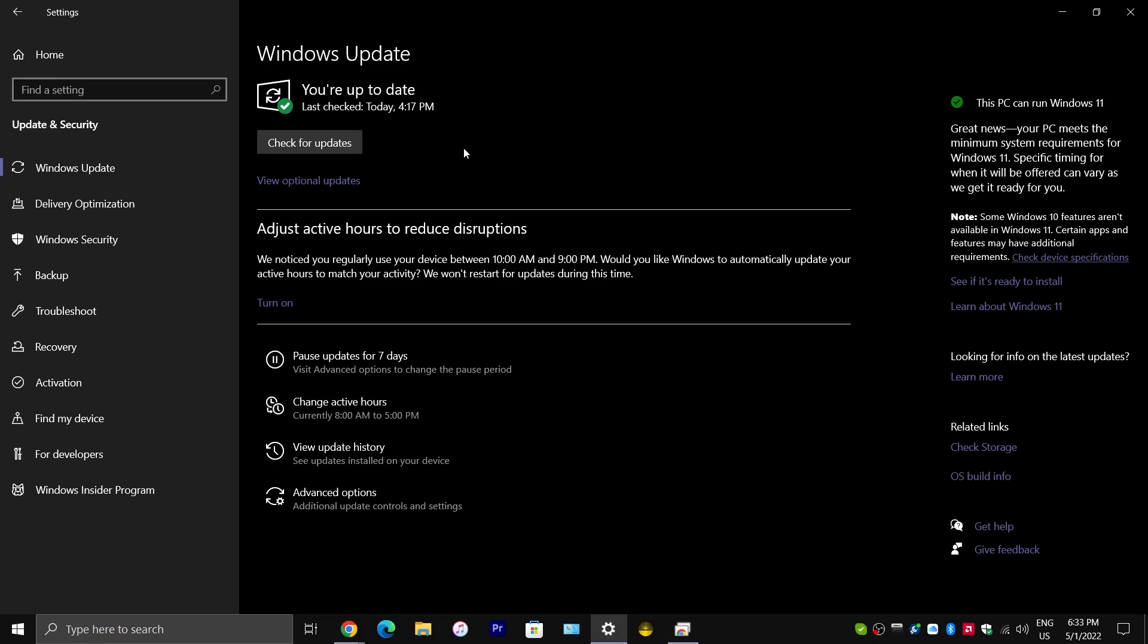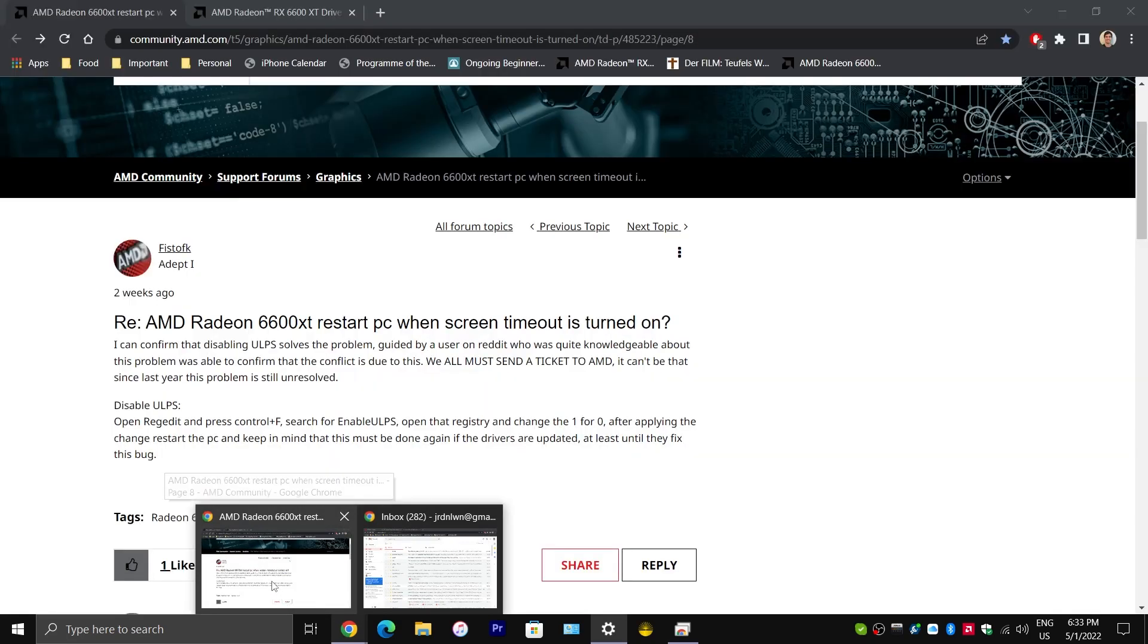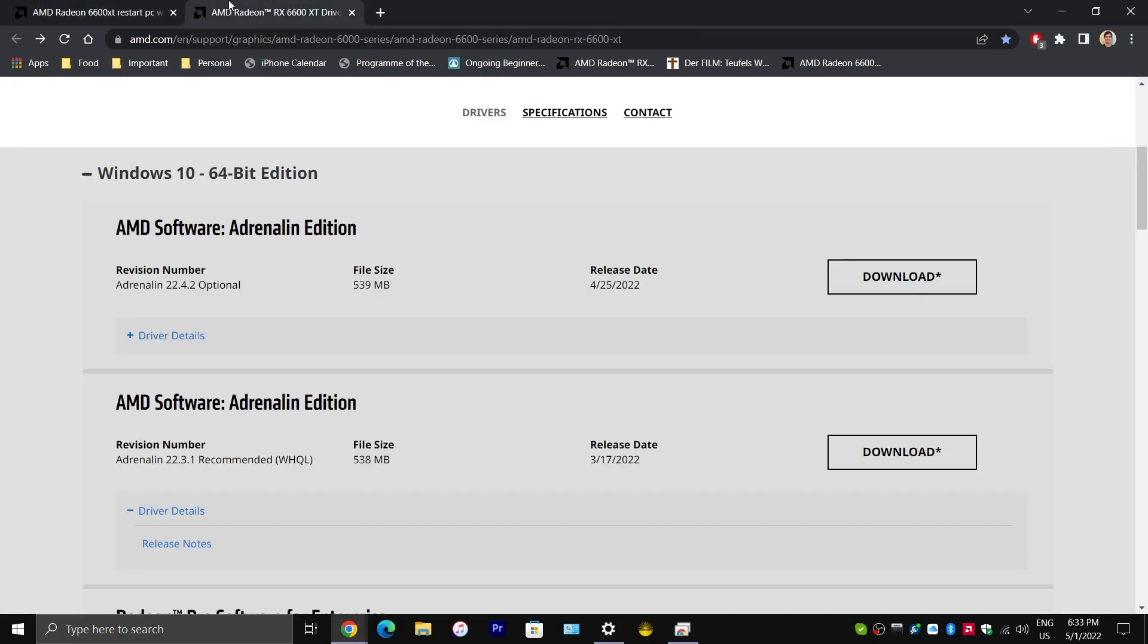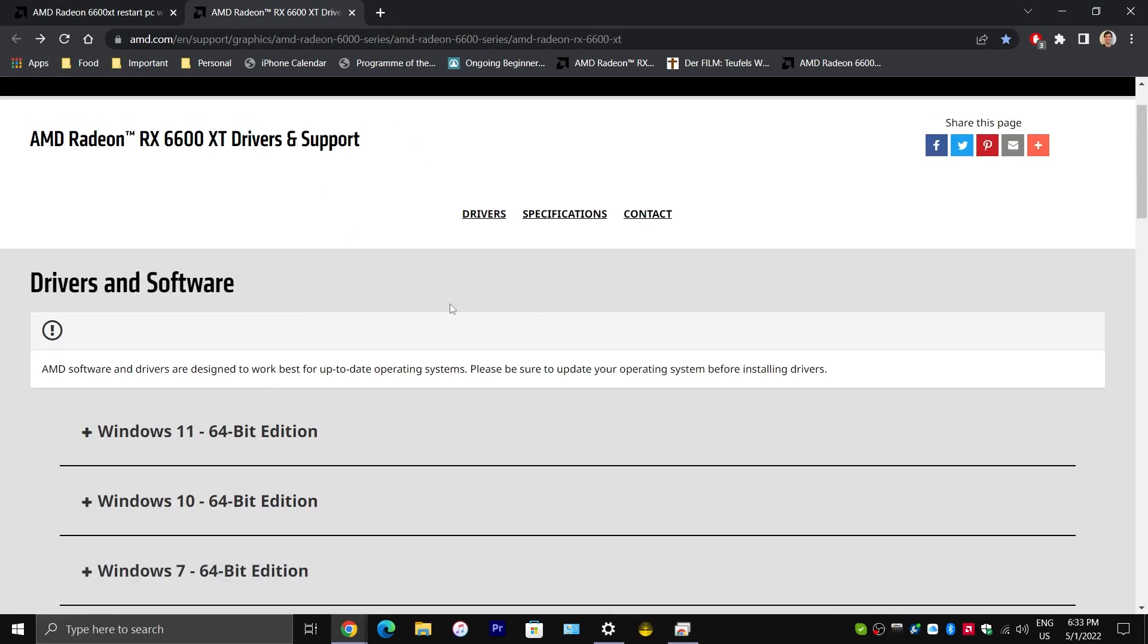But, in a lot of other cases, those drivers that Microsoft is forcing onto your system are problematic and outdated. And so, what is the recommended way that you should be installing drivers? It would be from the manufacturer's website.